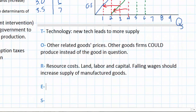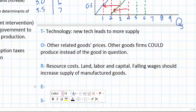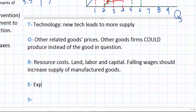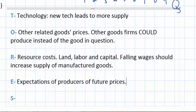The E stands for expectations — specifically the expectations of producers of future prices. For example, if a company like Red Bull expects demand for energy drinks to increase in the future, it can expect future price increases. This expectation should incentivize the firm to increase its production today so that it can meet the rising demand tomorrow.